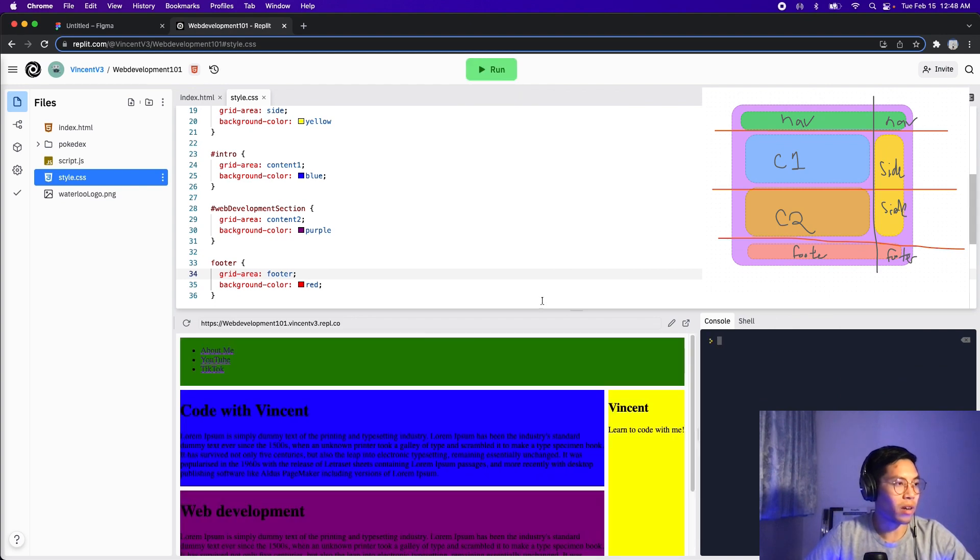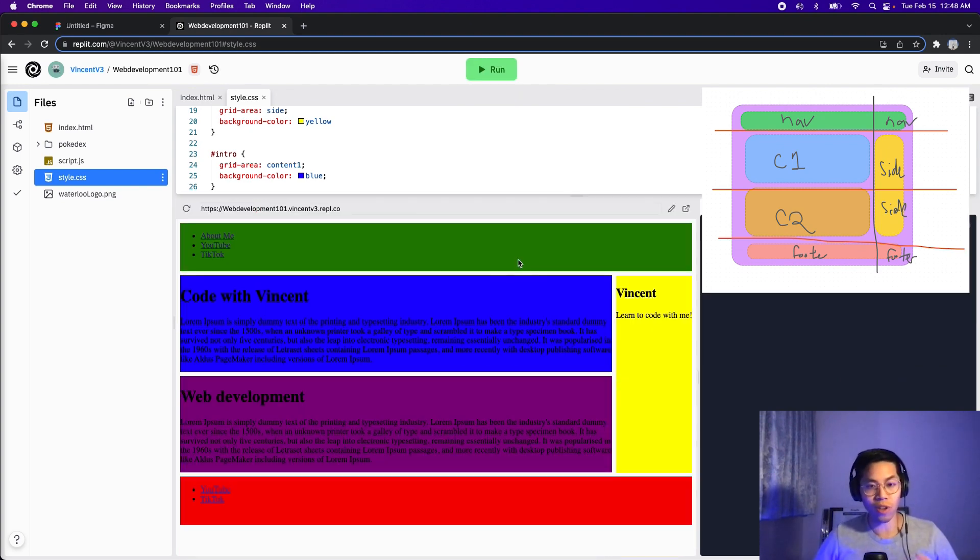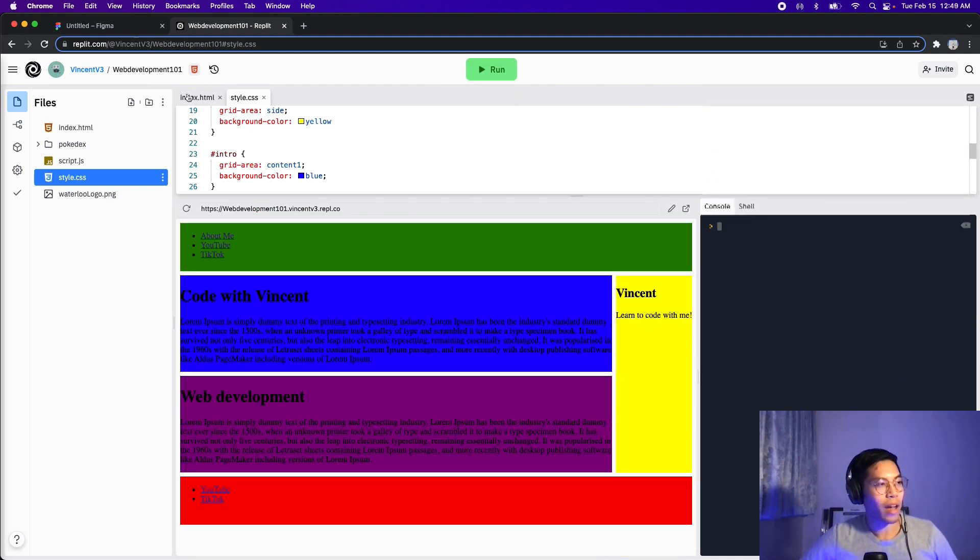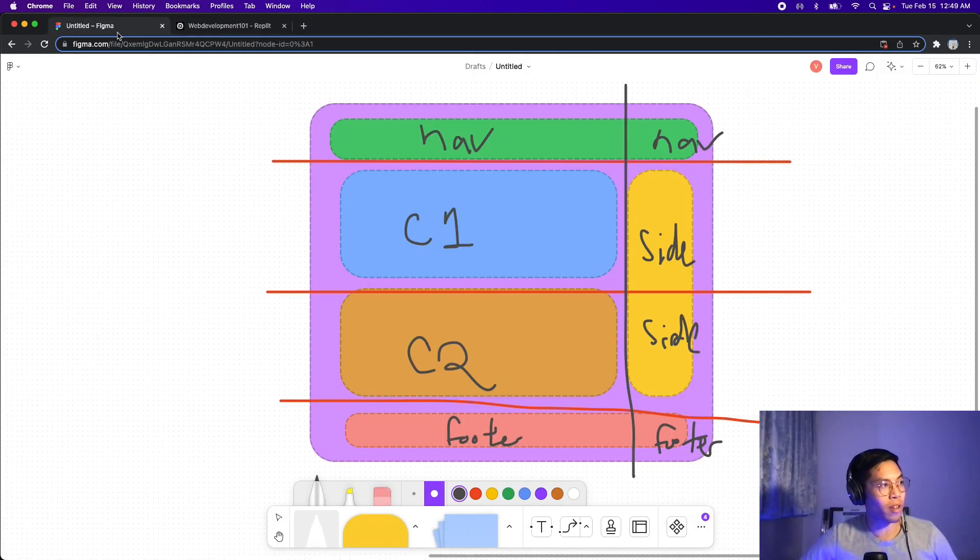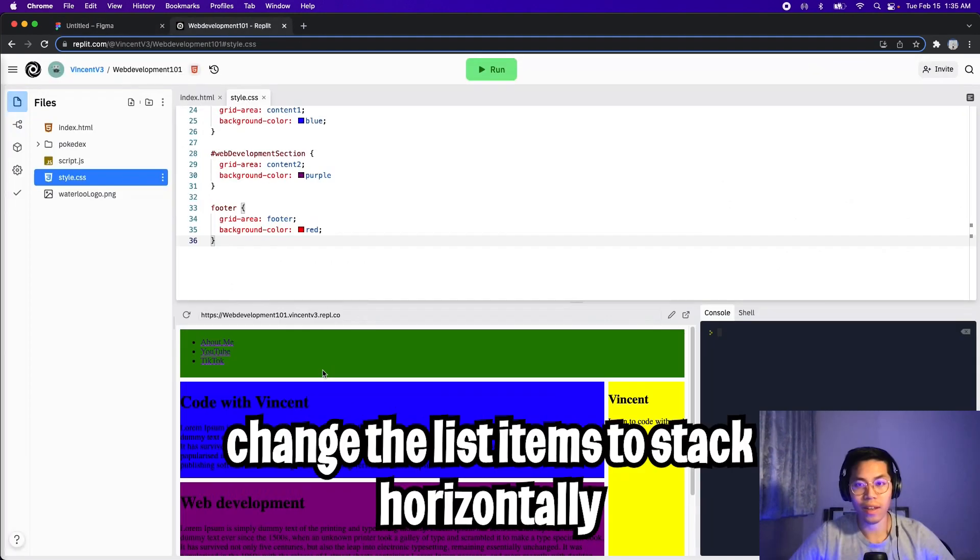And now let's click run. And cool, just like that, we laid out our page with grid. And it pretty much just looks like this drawing. Nice.